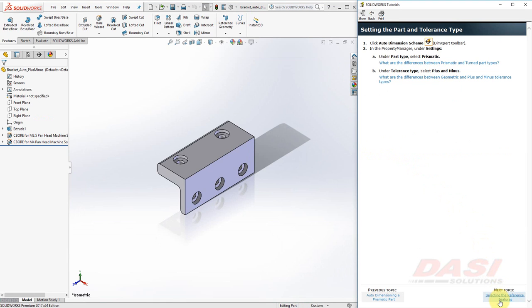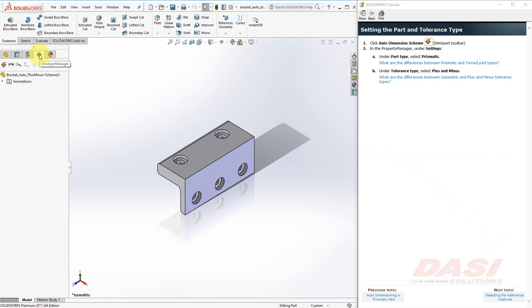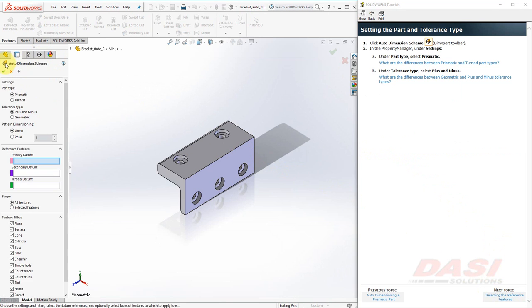To begin, we'll select the Auto Dimension Scheme button. You can find this on the DimXpert Manager tab. Under the Settings, make sure the Part Type is set to Prismatic, and the Tolerance Type is set to Plus and Minus.